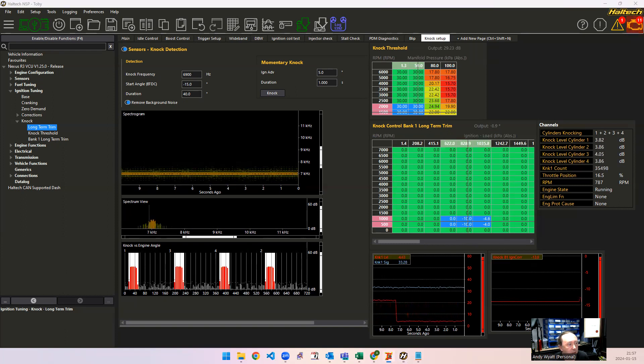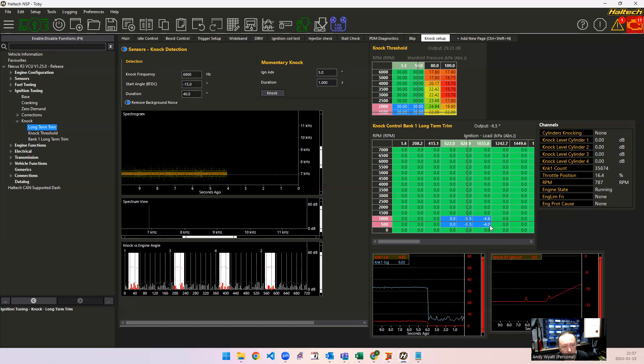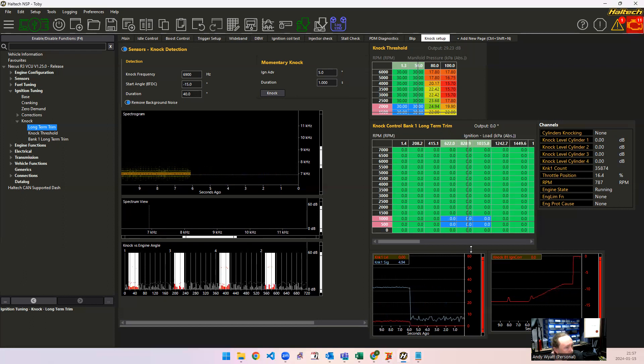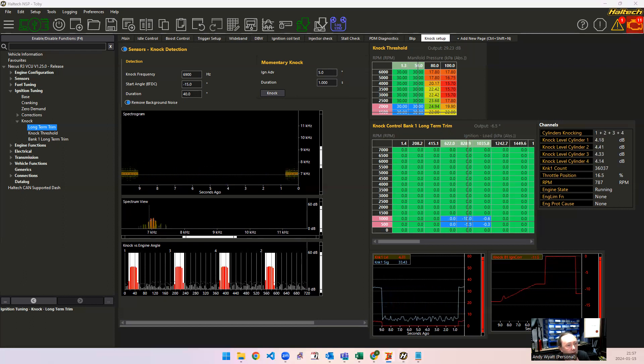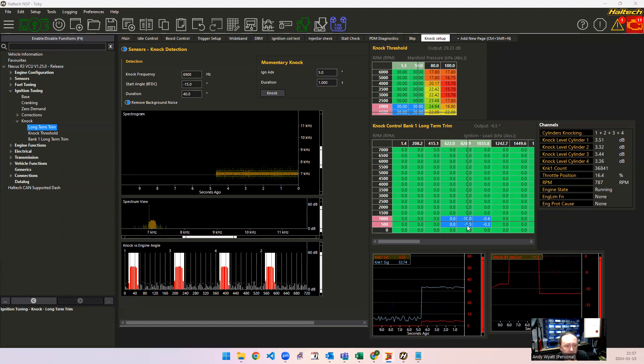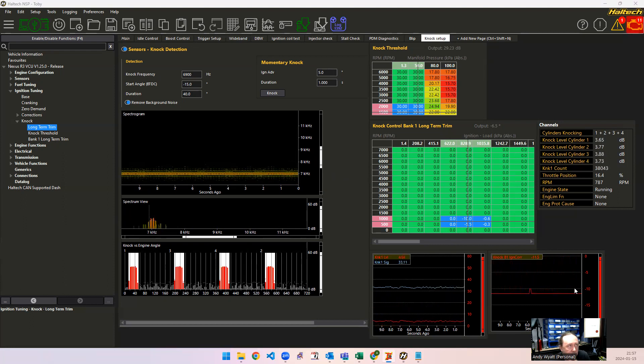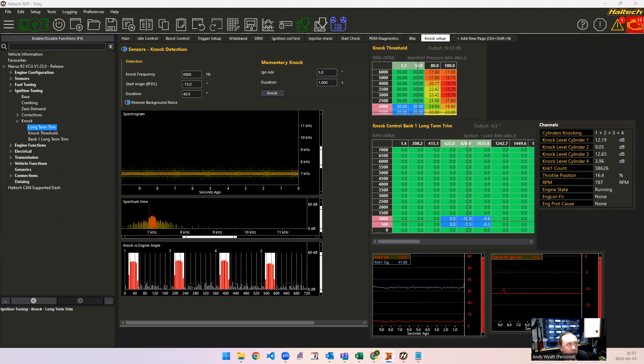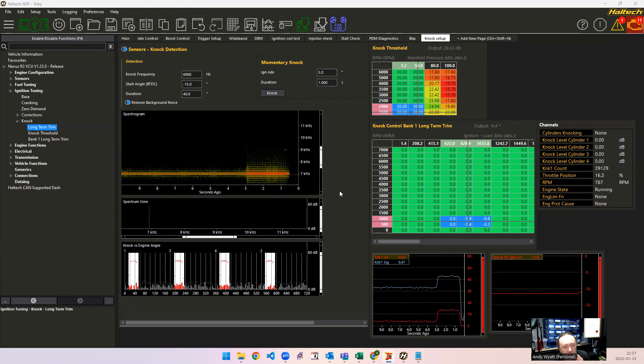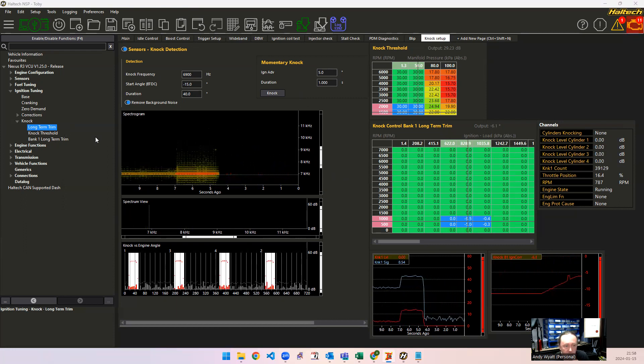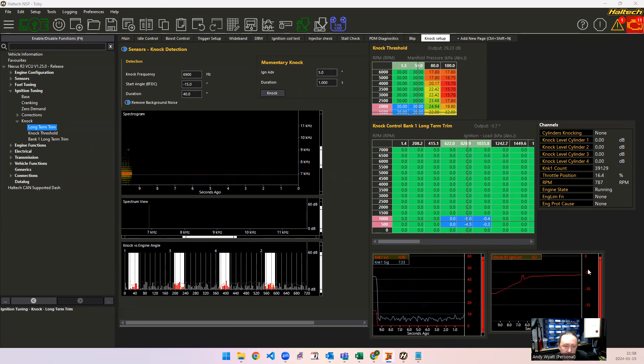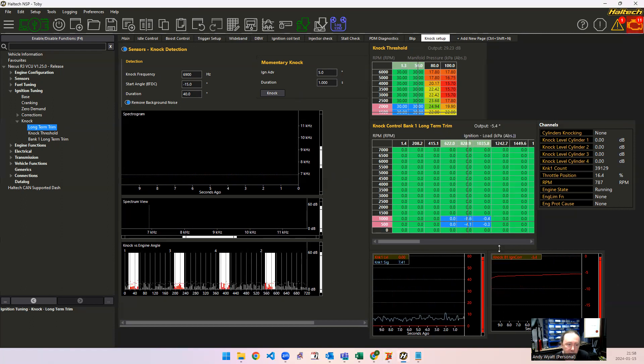Now another thing that I'm going to show you is this is the long-term trim table. So when it detects the knock, this program will actually take out the long-term trim. And so the actual amount of the total amount of timing that's taken out here is the short-term trim plus the long-term trim. And if the knock goes away that can be set to recover as well. This is all in the knock long-term trim settings. So you can see that's going back to zero. You can see the timing is gradually going up at the time.